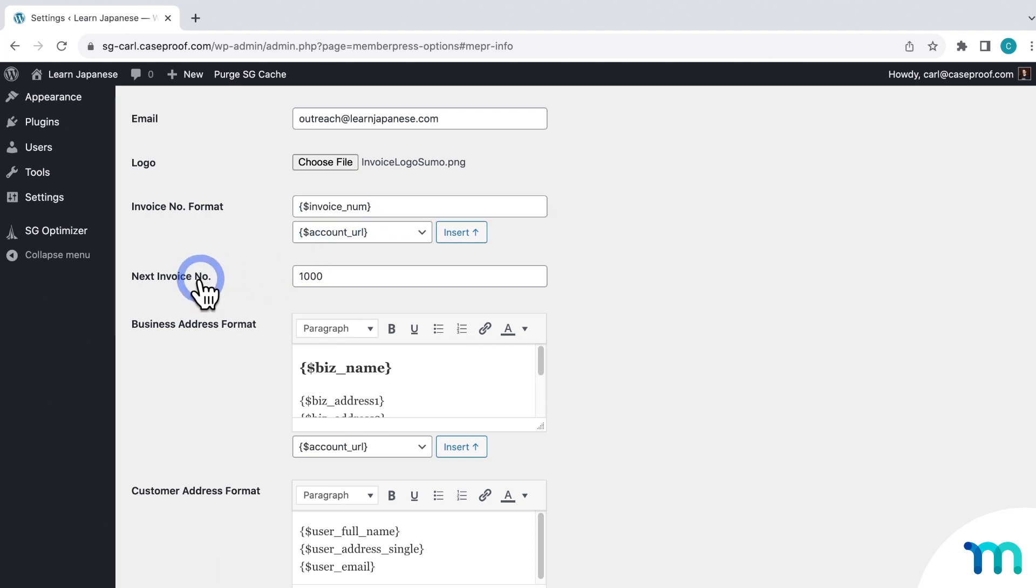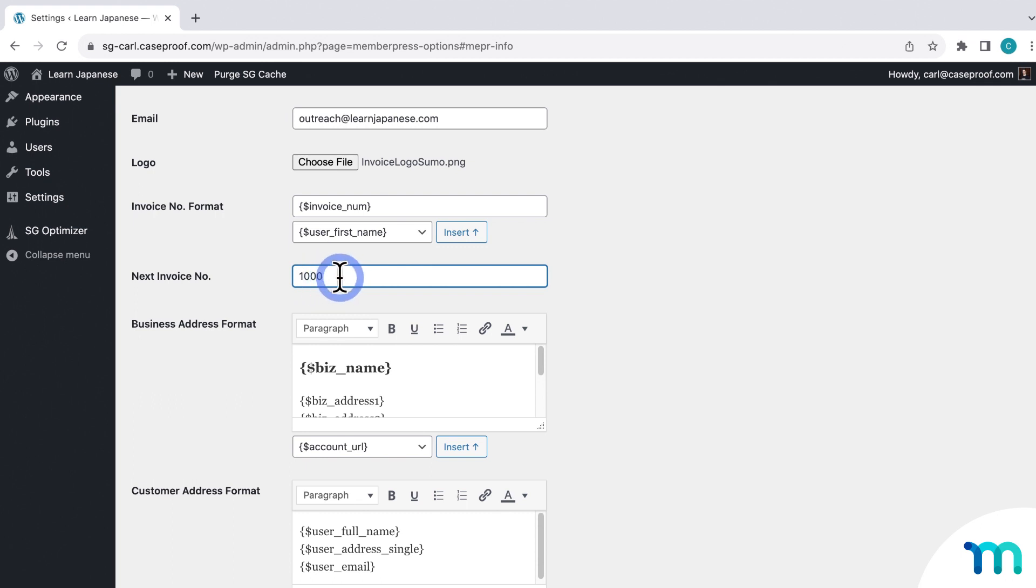And then, for Next Invoice Number, enter a number that you want your future invoices to start at. And it's recommended that you start with a number higher than the latest transaction ID that you have.